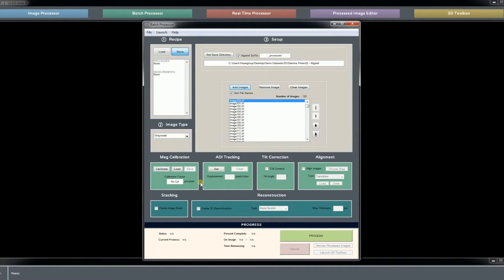We do not need to do any magnification calibration because this is just an image stack creation — we will do that for the 3D reconstruction side. This is a dual beam FIB dataset where we do need to tilt correct the images because they were acquired at an incident angle of 52 instead of 90. We do need to align the images, and we are going to use basic translation for the alignment. We don't have any predetermined alignments. Finally, we will create an image stack, so we will click process.